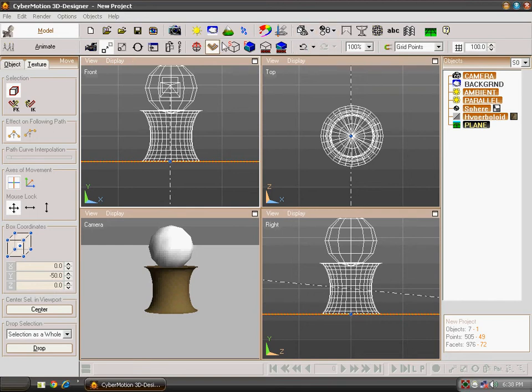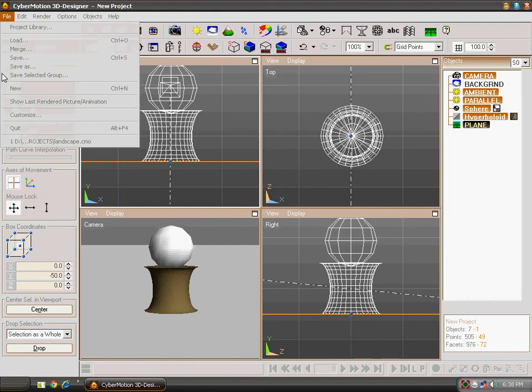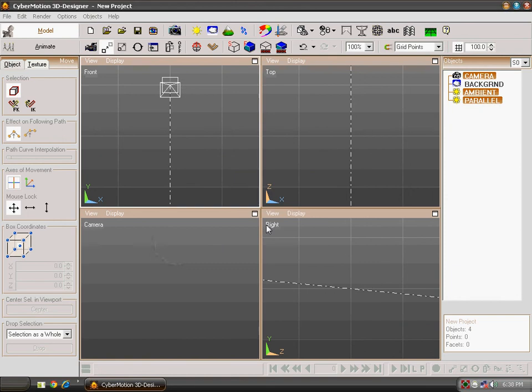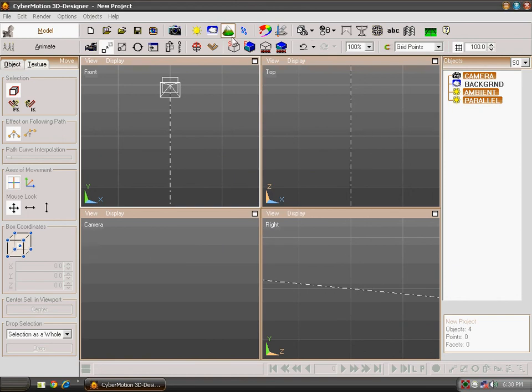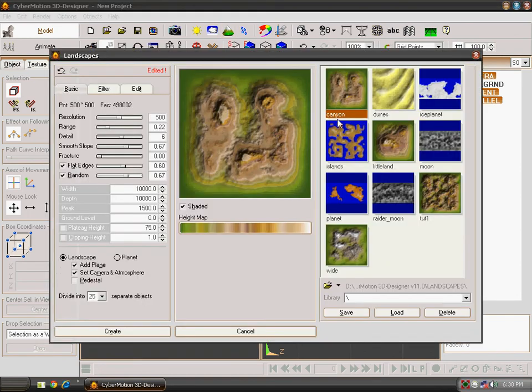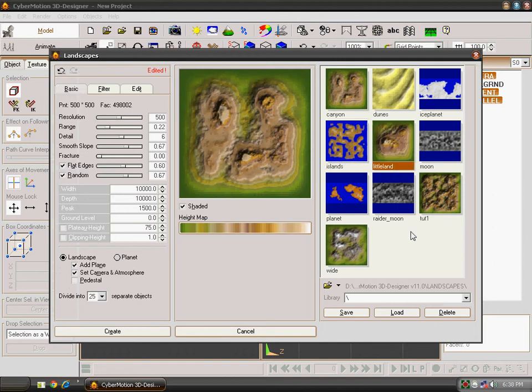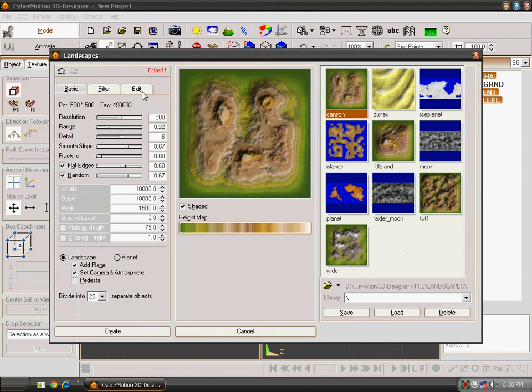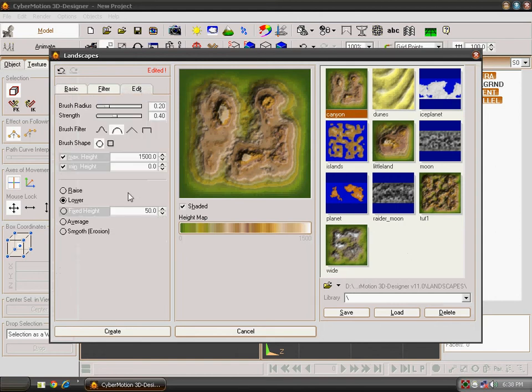Now we will be learning about the terrains. So new your scene. Click on file and then on new. Click whatever you want. Click on terrain. There are many terrains already made by the CyberMotion 3D Designer. You can also edit them by going into the edit panel. And you can emboss it, rise it or lower it.